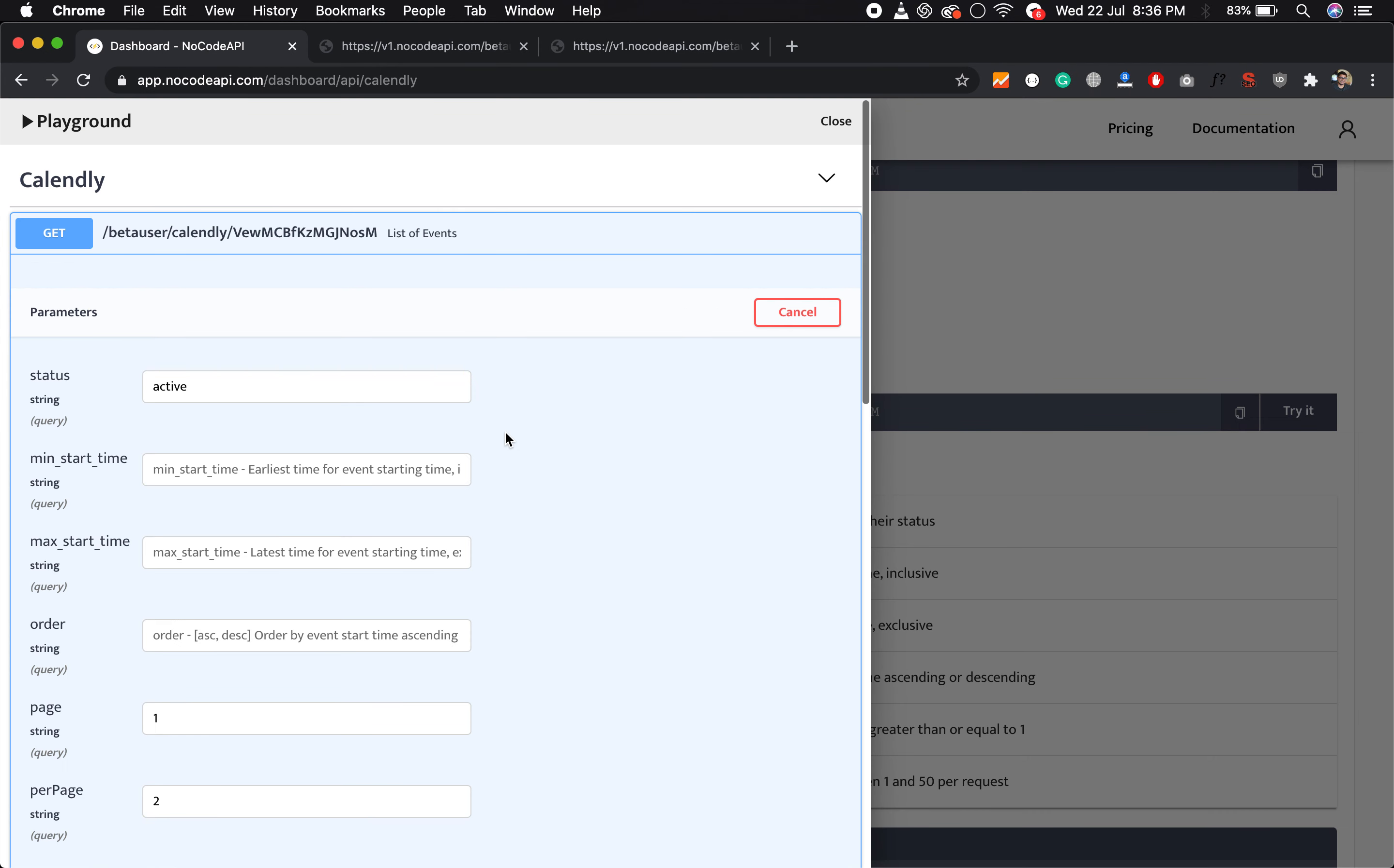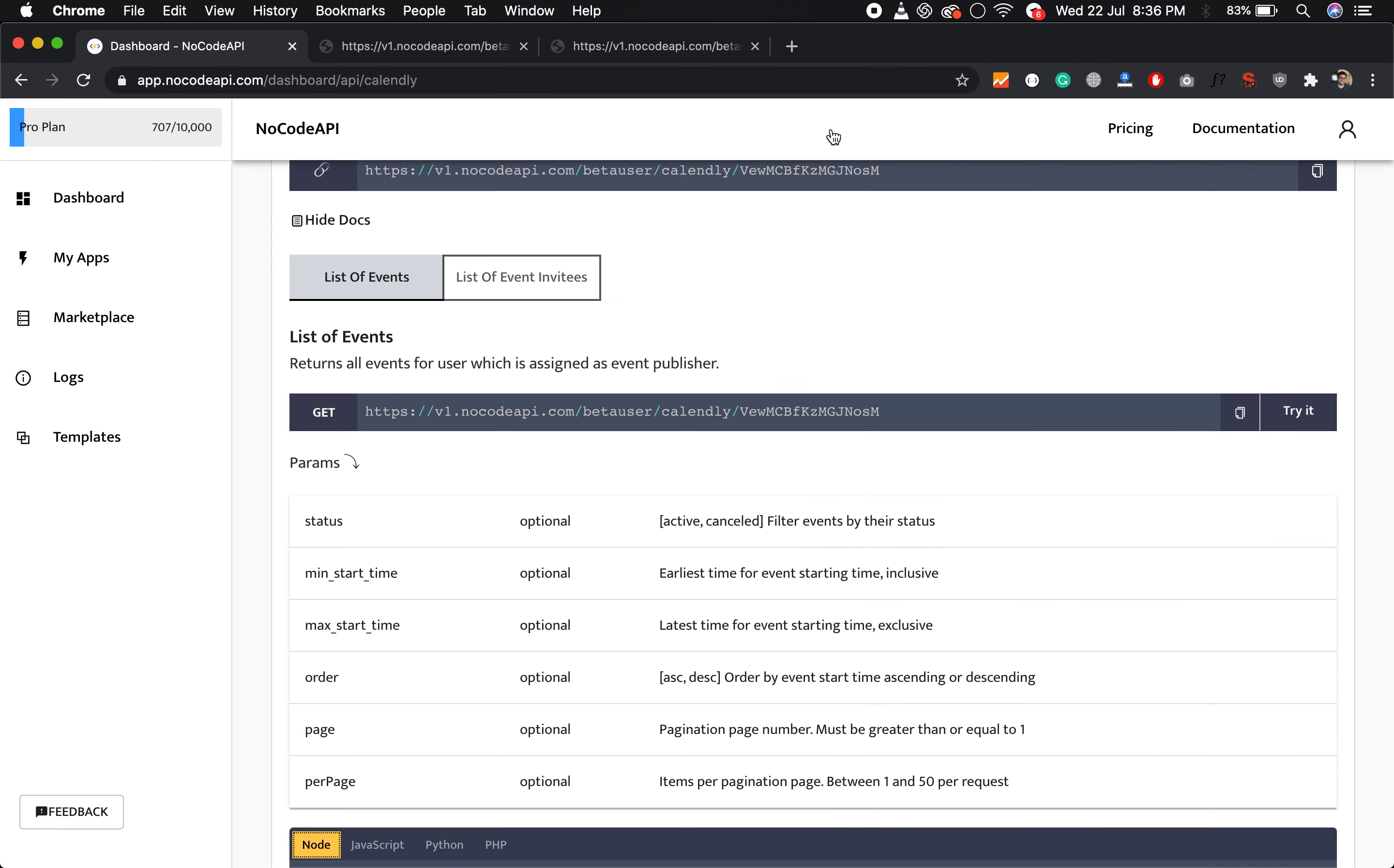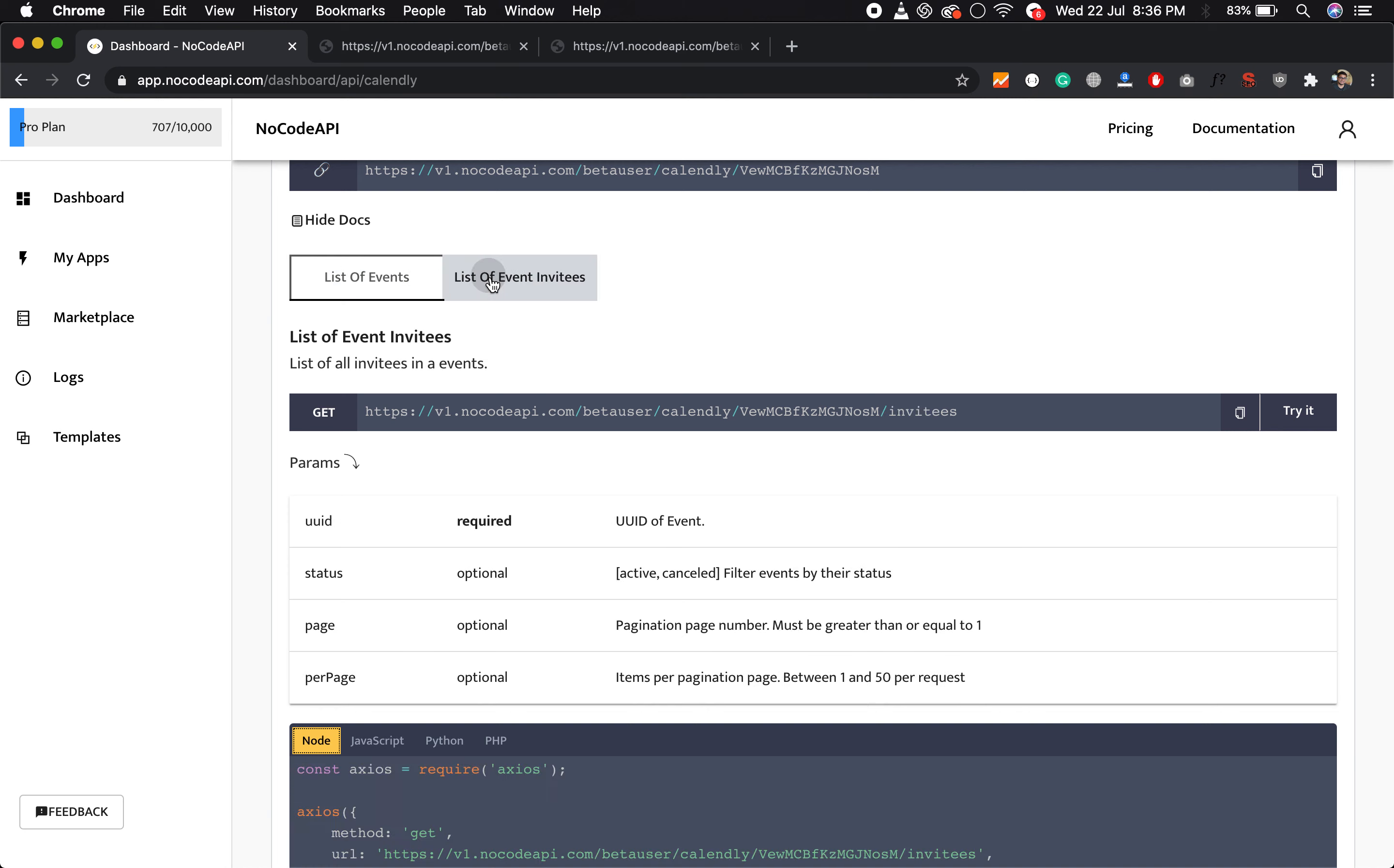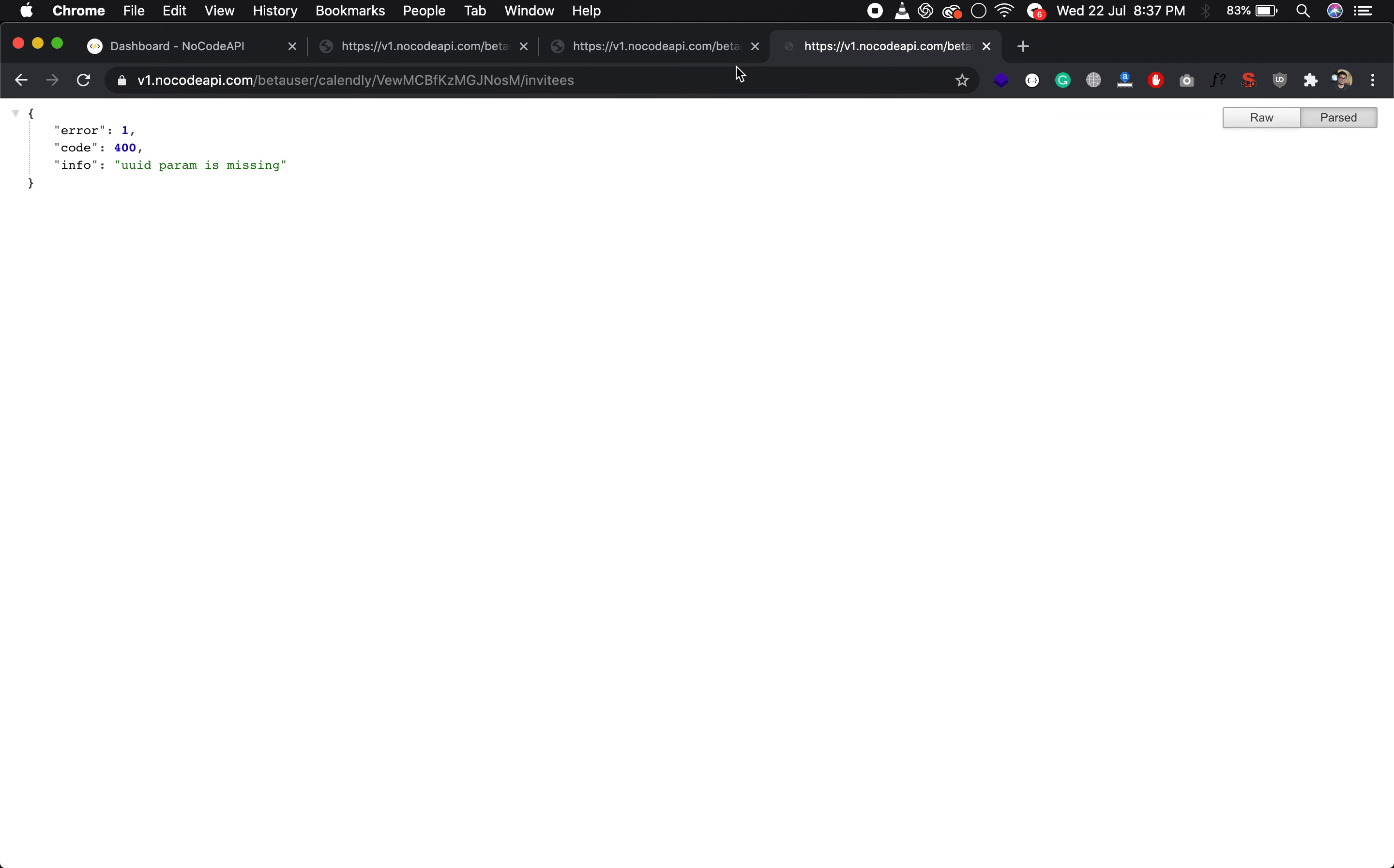And you can also get the list of a particular event's invitees. So you have to use this endpoint: /invitees. And if you enter, you need the UID of the event because it is a required parameter.